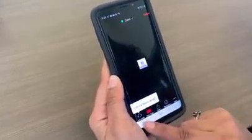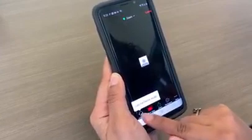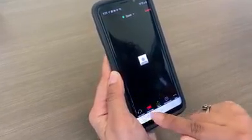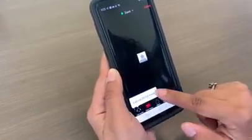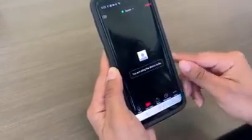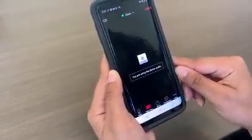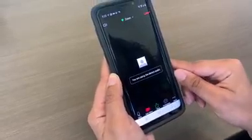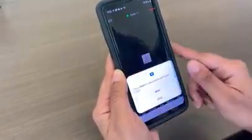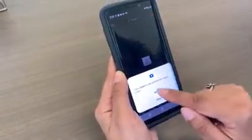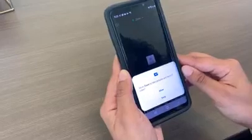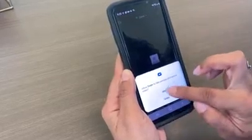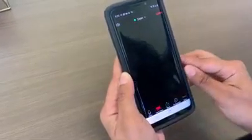And now down here it says join audio. We want to go ahead and click that, and then we're going to press call via device audio. So now our audio is working. The next step we want to do is press start video, and it says allow Zoom to take pictures and record video. We're going to press allow again.